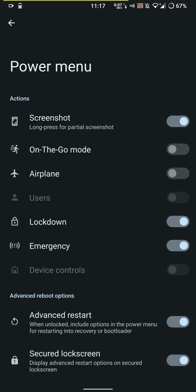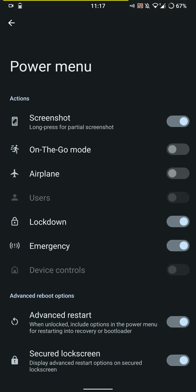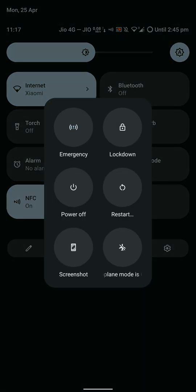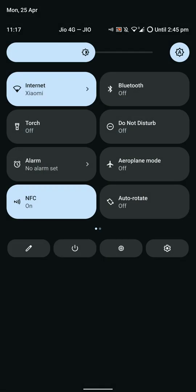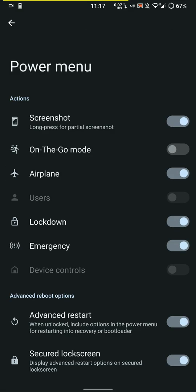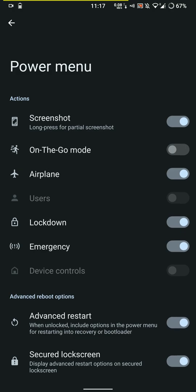Here's the power menu. You can customize what is shown in the power menu and whether or not the advanced restart is shown. You can access the power menu in Android 12 from right here.